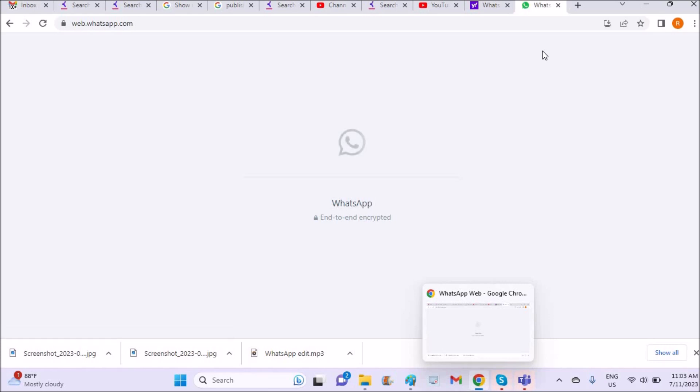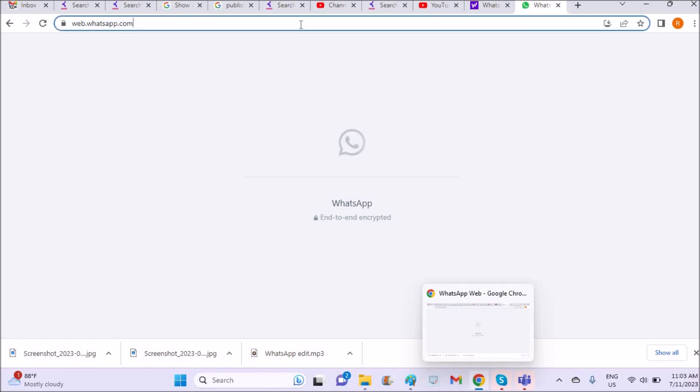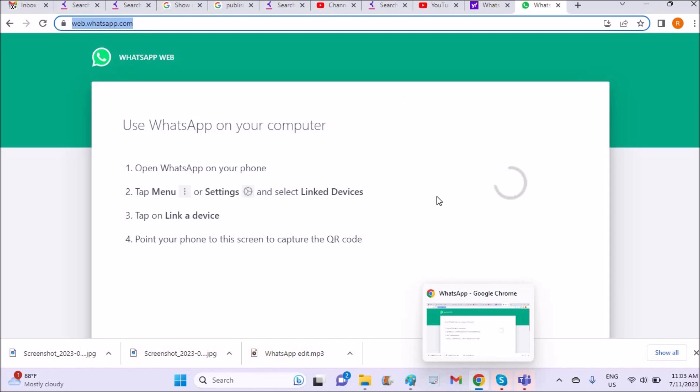Once you browse through WhatsApp Web, you will be shown a scanner. You need to scan this QR code with your phone. I'm just pausing it here and showing you on your phone what you need to do.